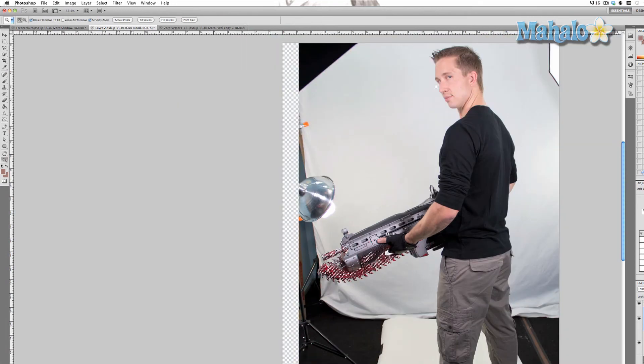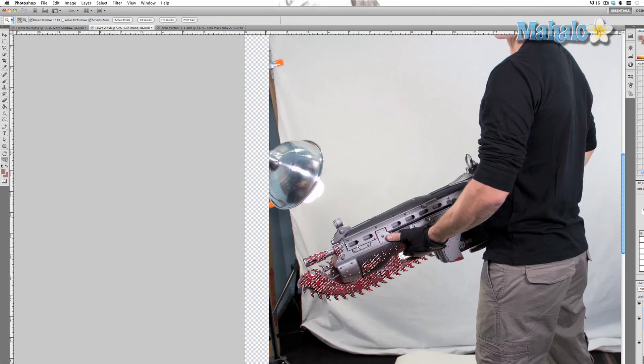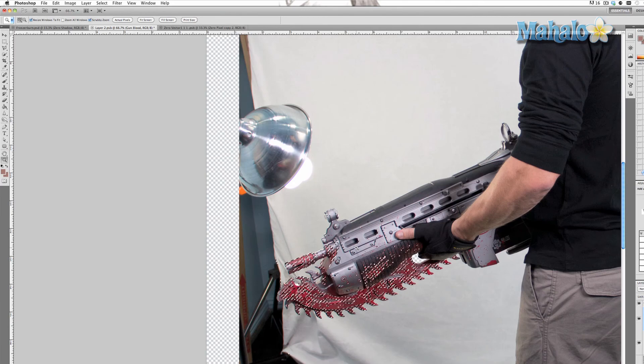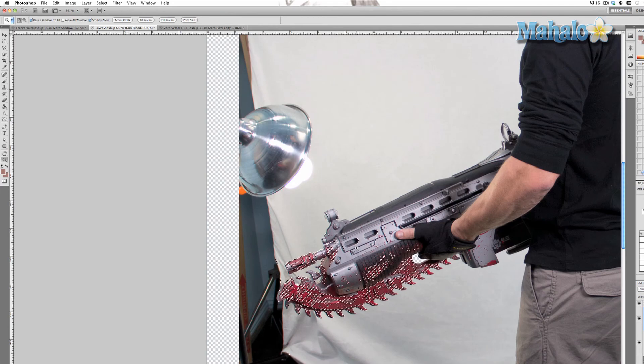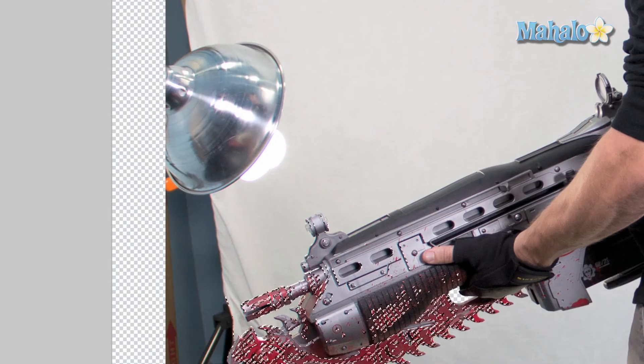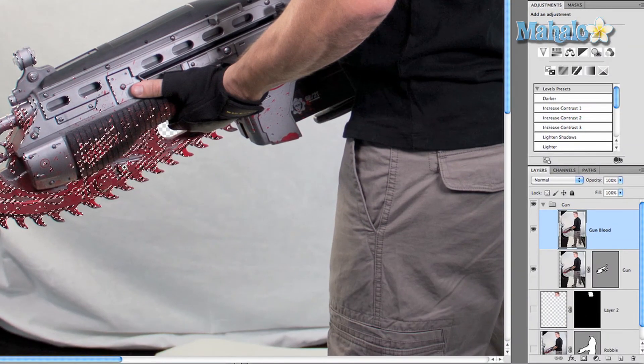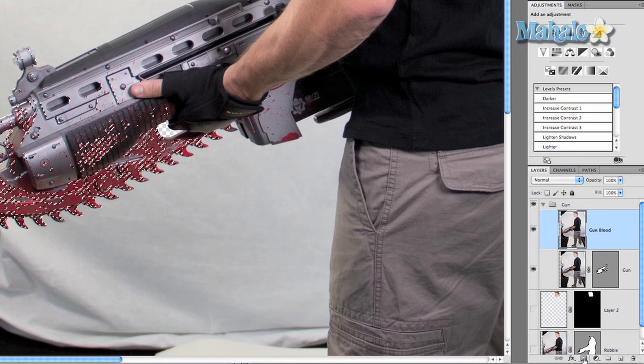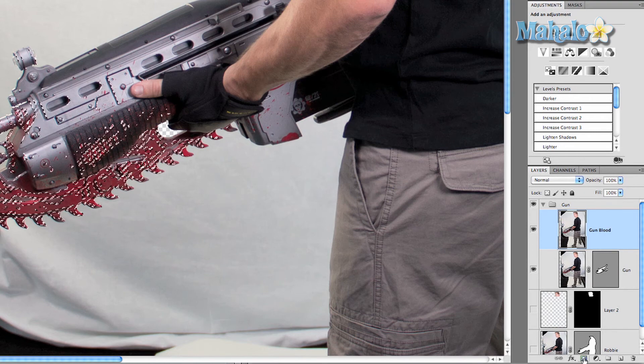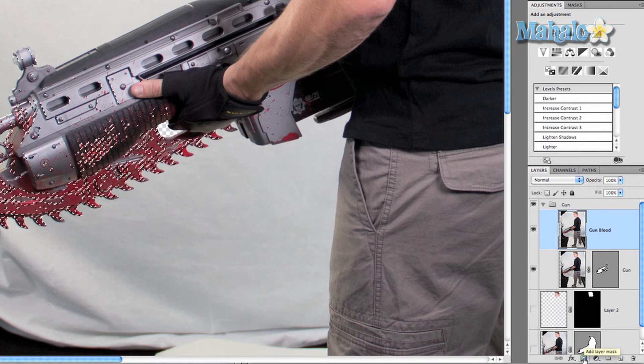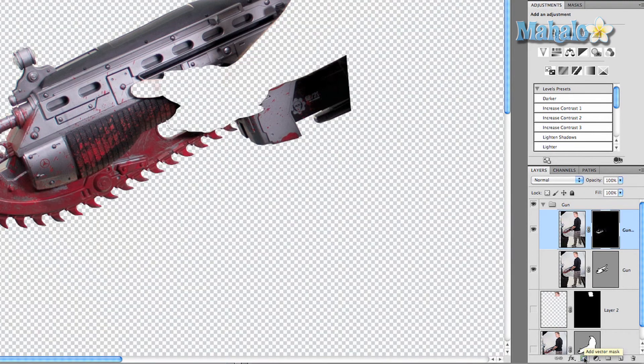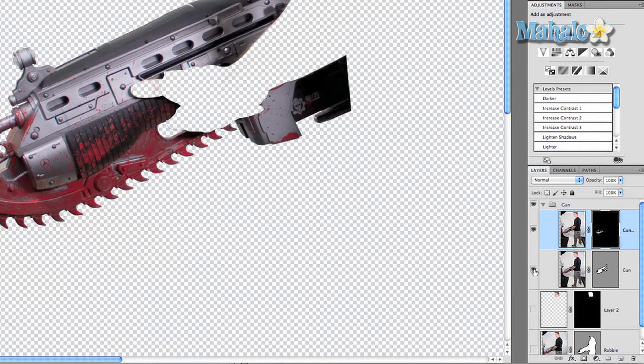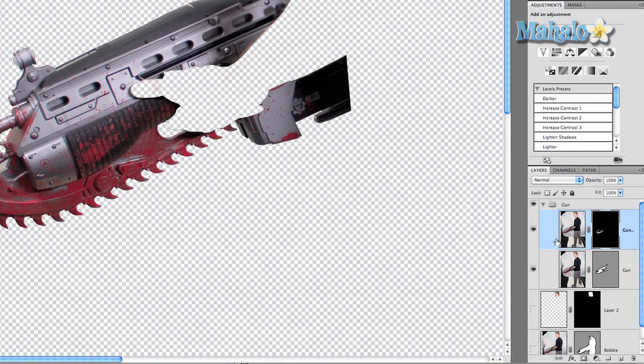So we're pretty much ready to go. With the gun blood layer selected and your selection still there, click on the add layer mask button.